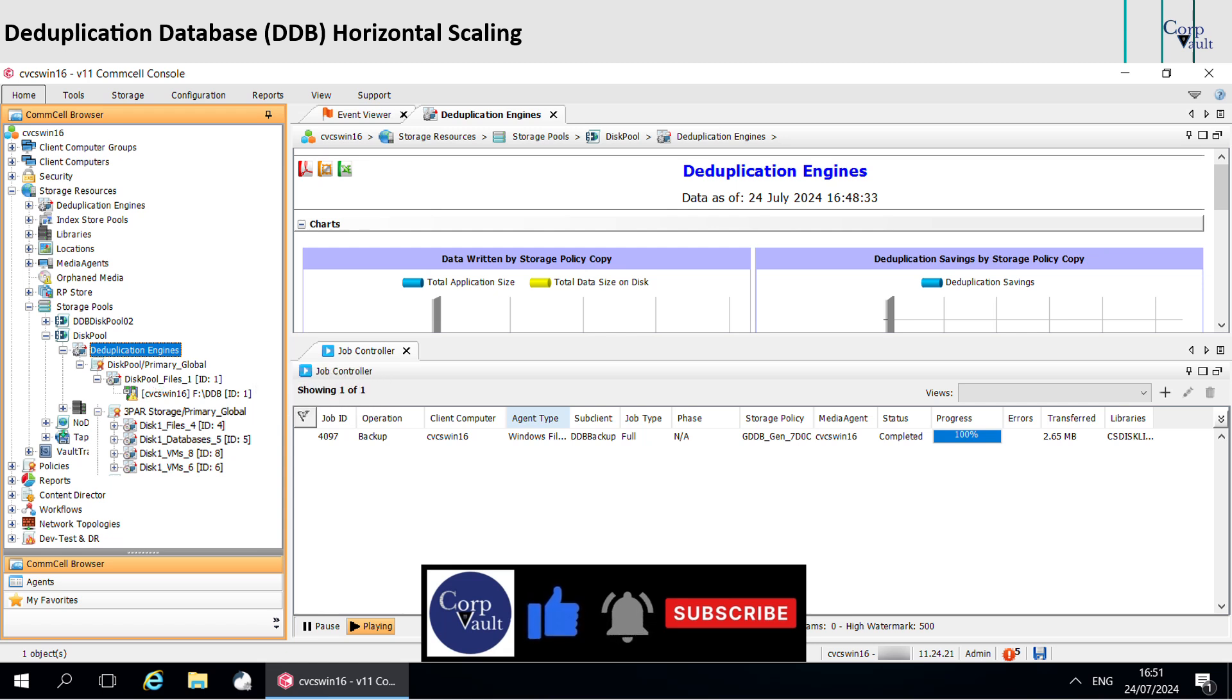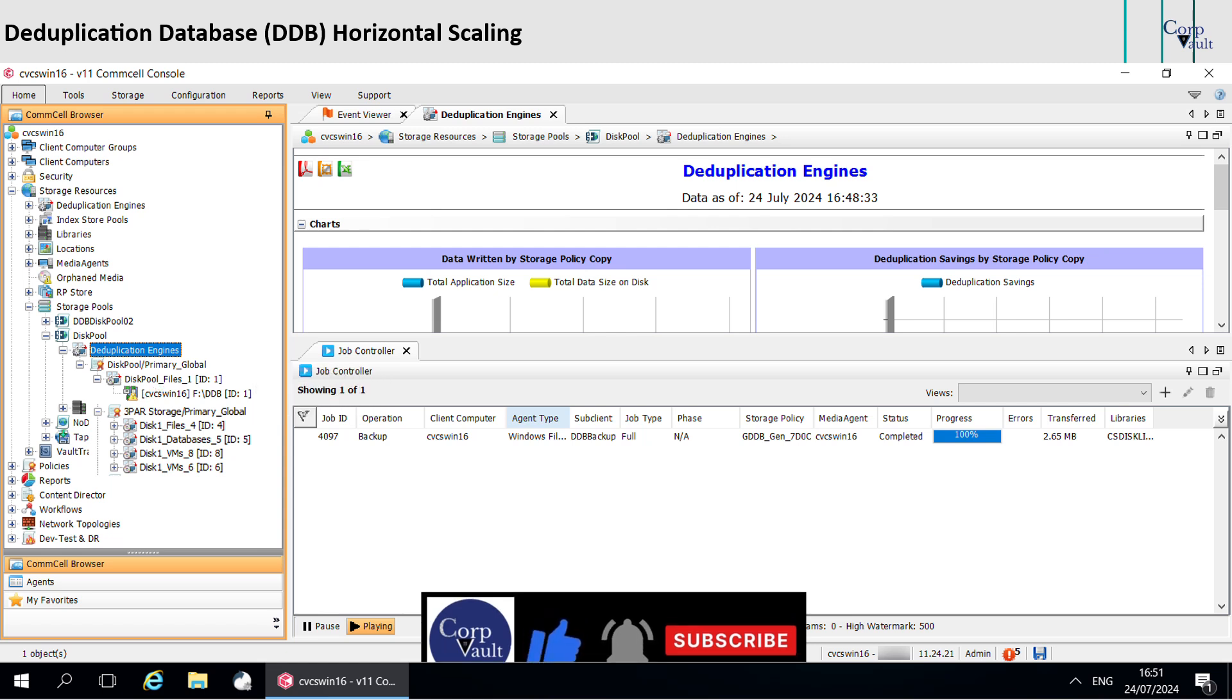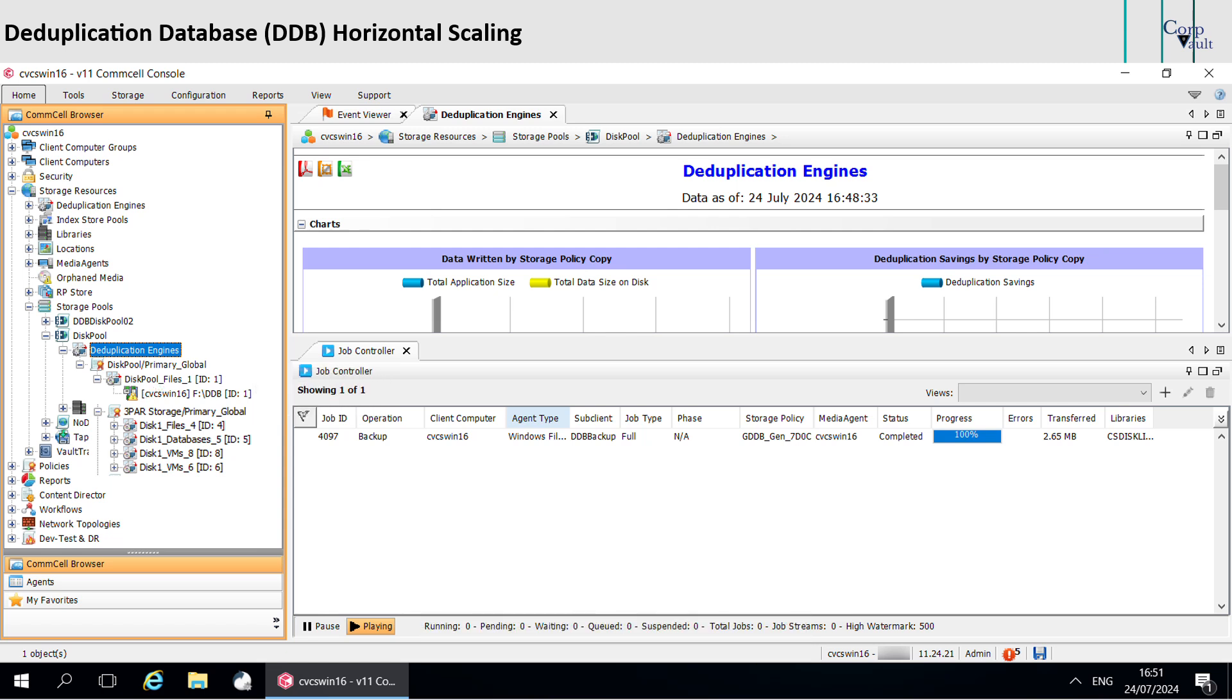The software also renames the DDBs that exist before you enable horizontal scaling. However, the existing sub-clients of all data types still back up to the renamed current DDB.